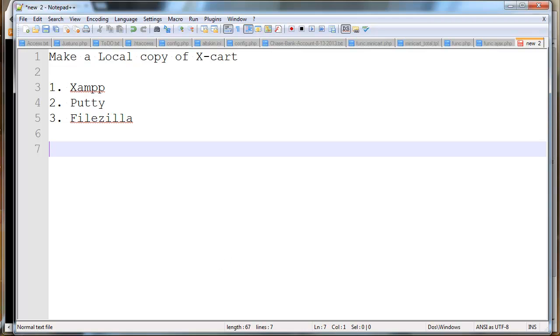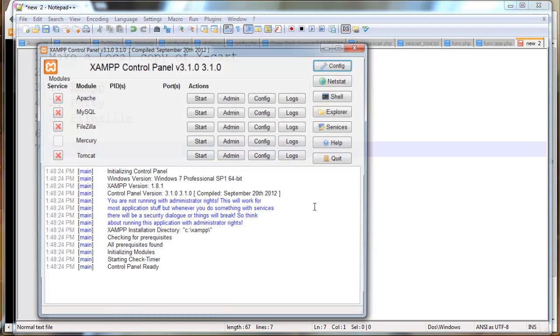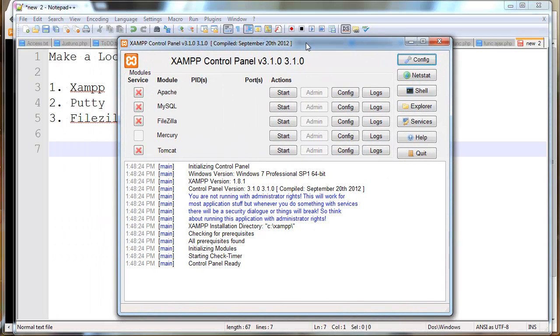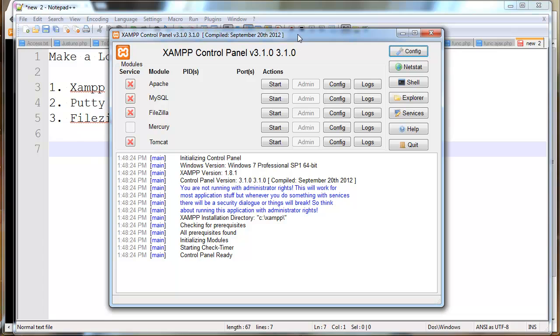The first one that we're going to start working with is XAMPP. We're just going to make sure that we have a local development environment. After you install XAMPP, you should have a control panel like this. And the two things that we need are Apache and MySQL. So I'm just going to start both of those up.